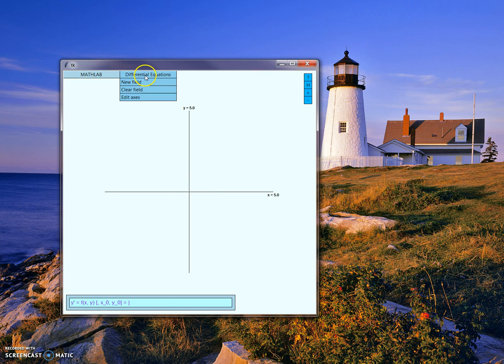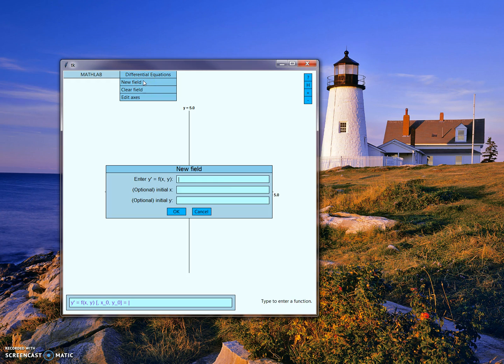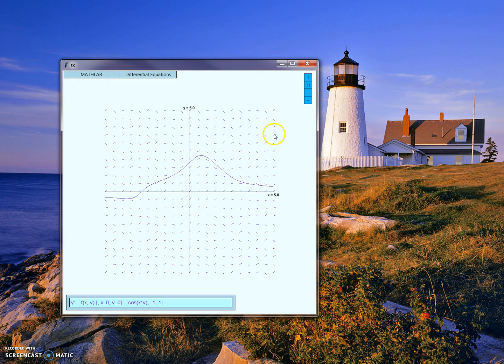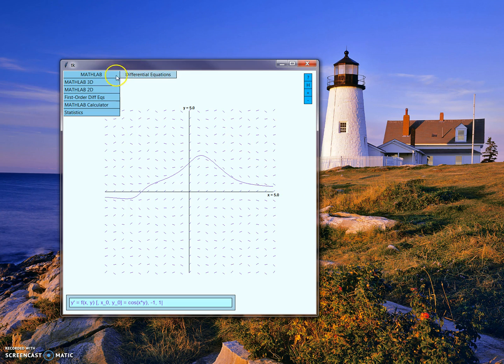Math Lab also supports graphing differential equations. Let's click on the new field here and give it a first-order ordinary differential equation, cosine of x times y, and an initial condition of negative 1, 1. When we enter it, Math Lab will graph your differential equation as a slope field and graph the solution to your initial value problem.